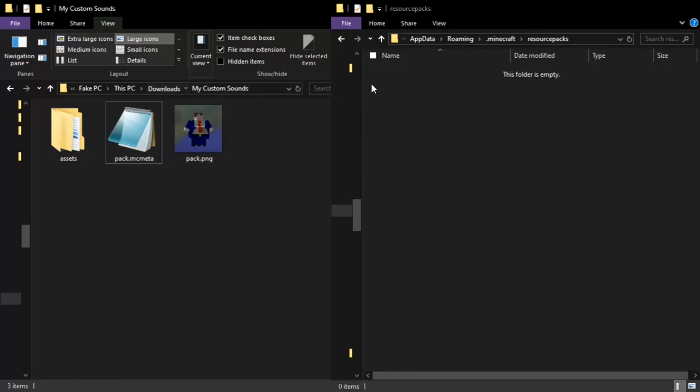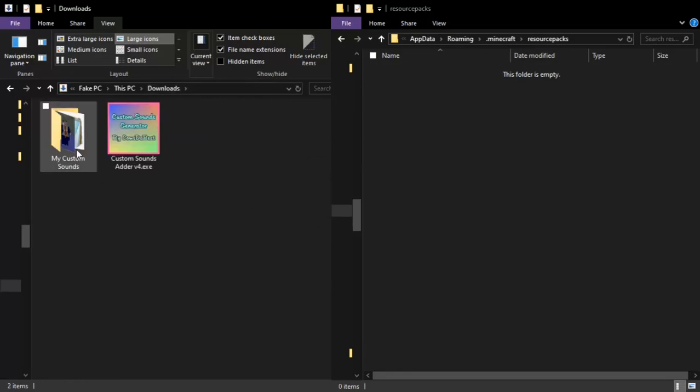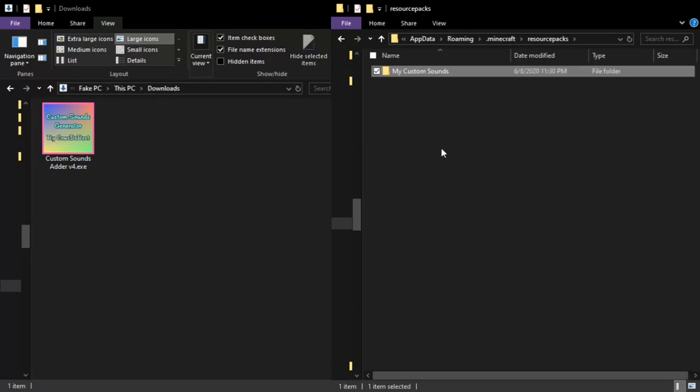Now we can simply drag and drop it into our Resource Packs folder. And there you have it - your own custom resource pack sounds.